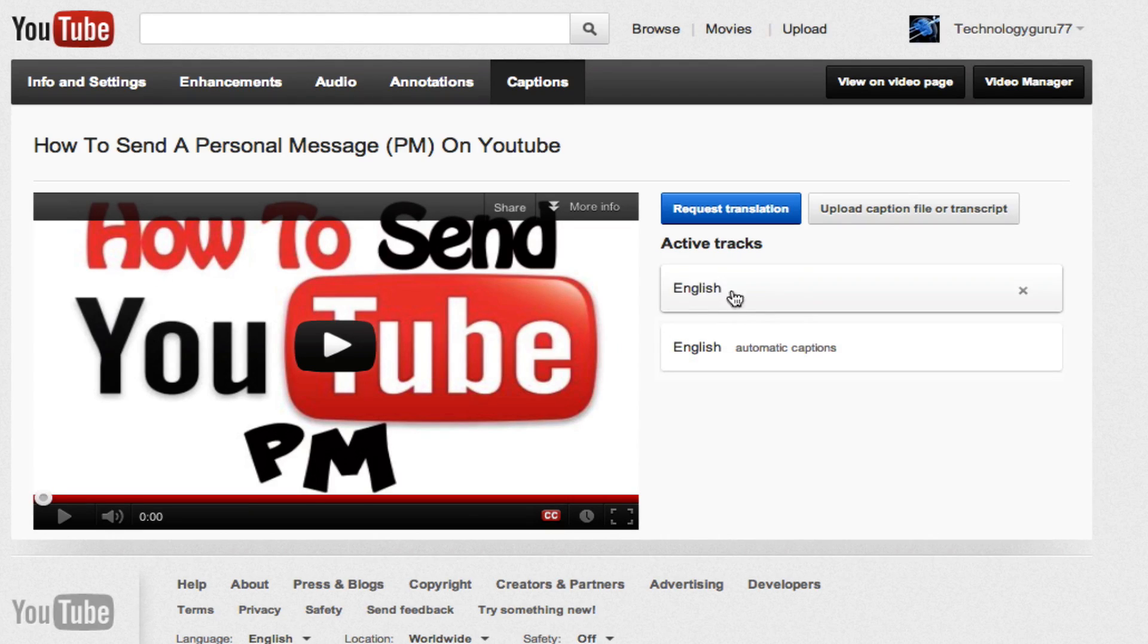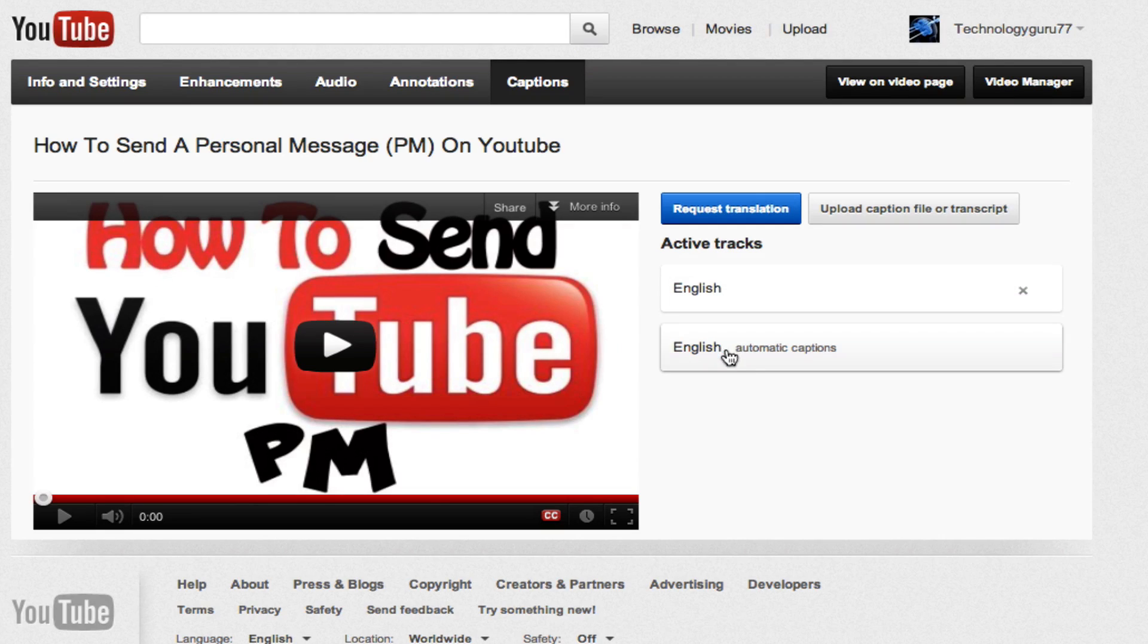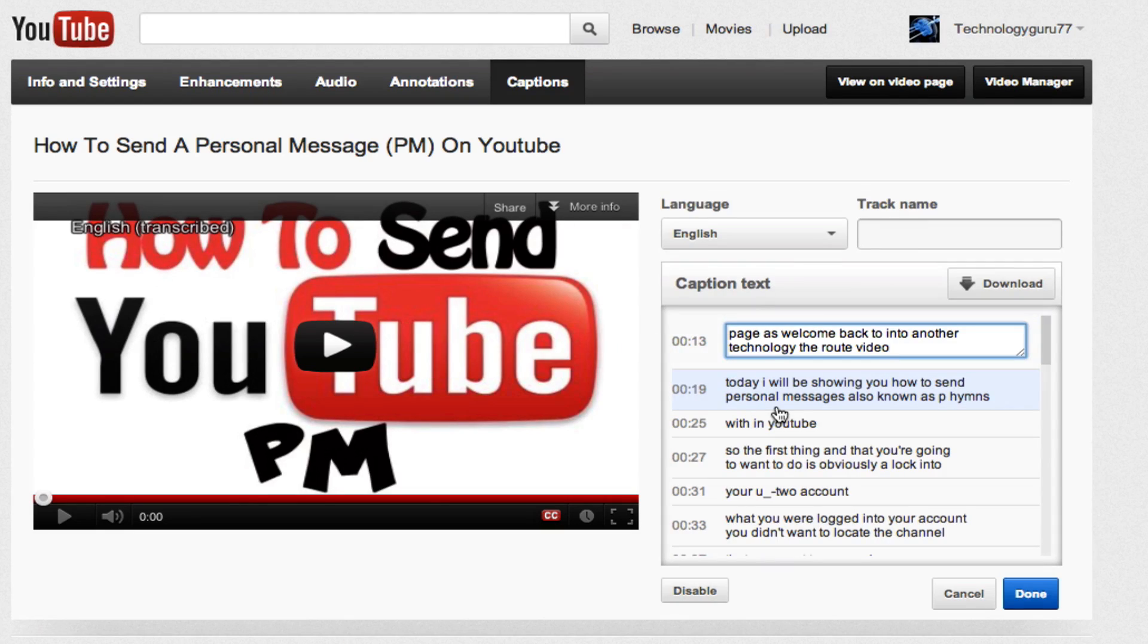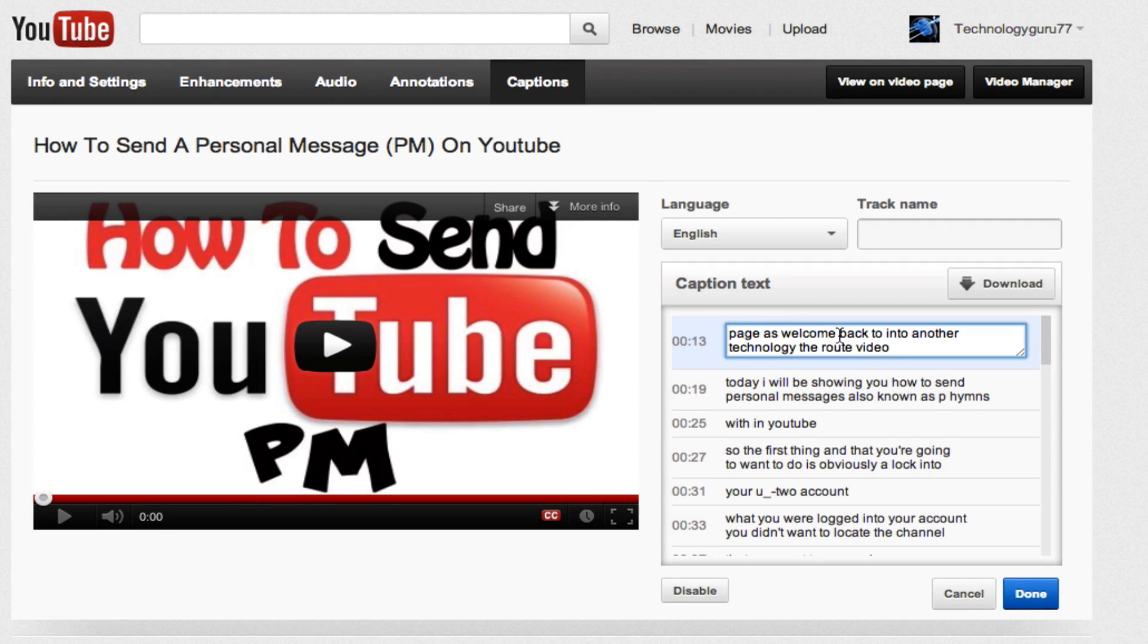Now right here you'll see the English automatic captions. Up here are the ones that I've done and edited. If I click on the English automatic captions, you will see here what YouTube thinks that I am saying.